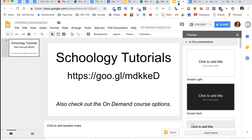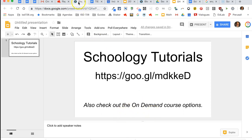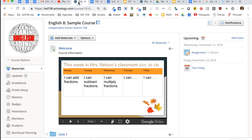If you want to learn more, we have some tutorials available for you. Simply go to this short URL here and you will find lots of different tutorials. You can also check out the on-demand courses that we have available for teachers in the ISD 728 district.